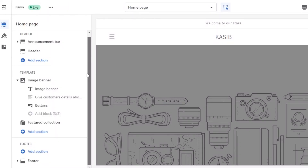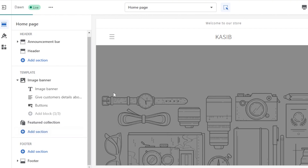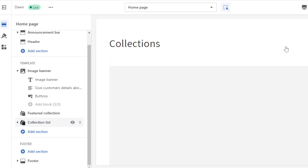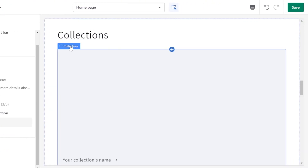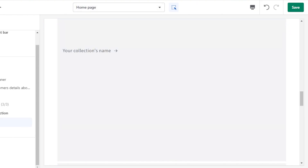To display these collections on your store, go to Online Store and open the customizer. Click 'Add section' and you'll find the option to add a Collection List. Select it and it will show all of your collections — such as the Summer and Winter collections we just created.